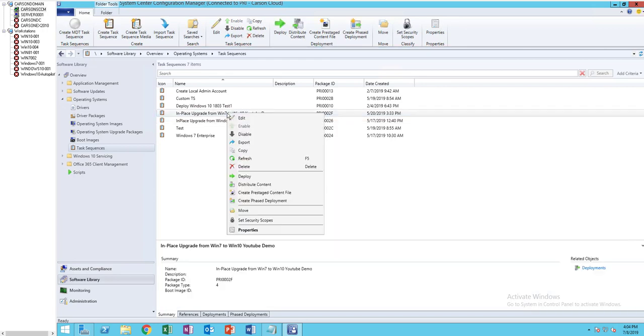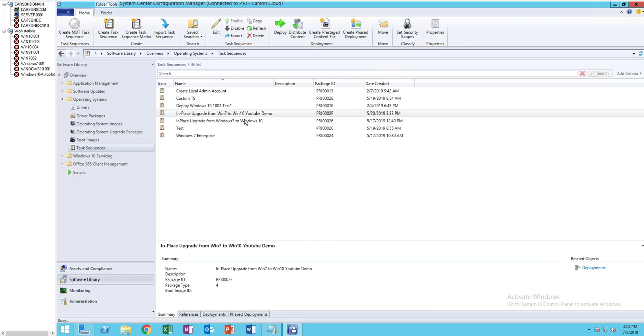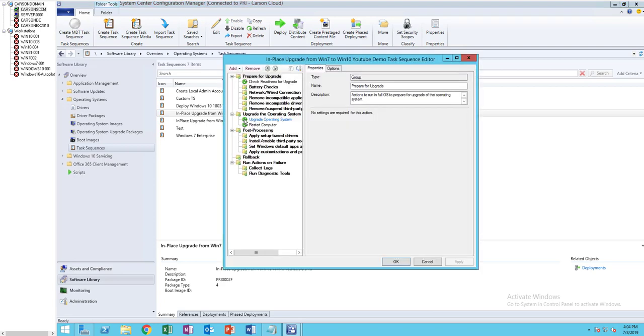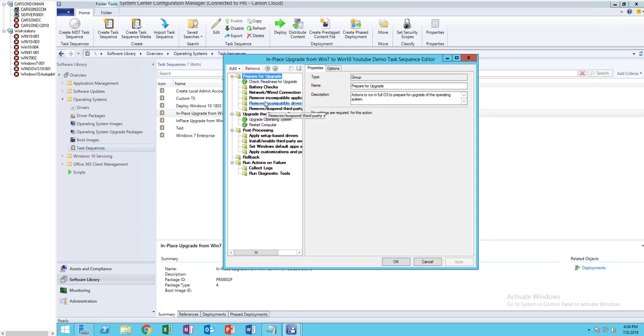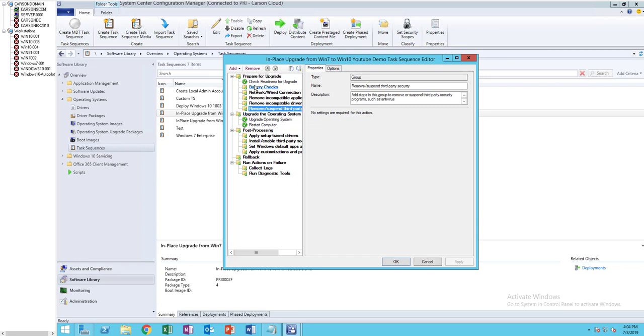I have my test sequence here. I'm going to click on edit. What I need to do here is add disable BitLocker. I'm going to put it somewhere here under prepare for upgrade.